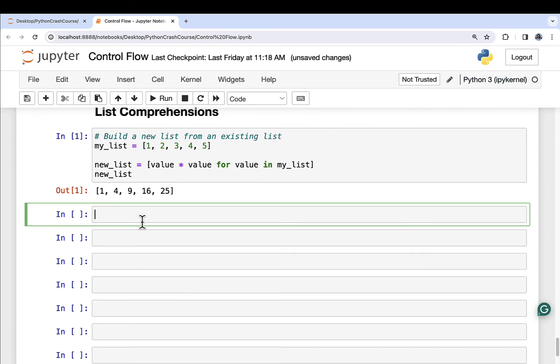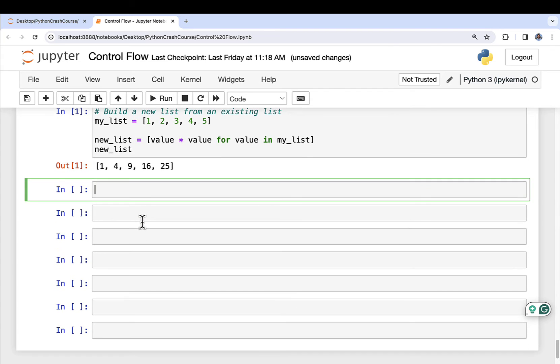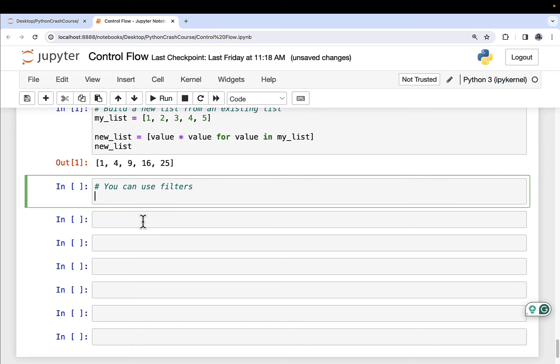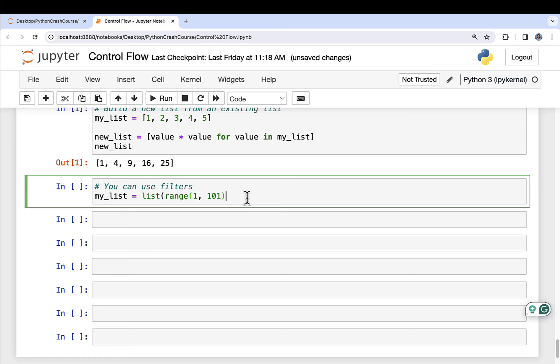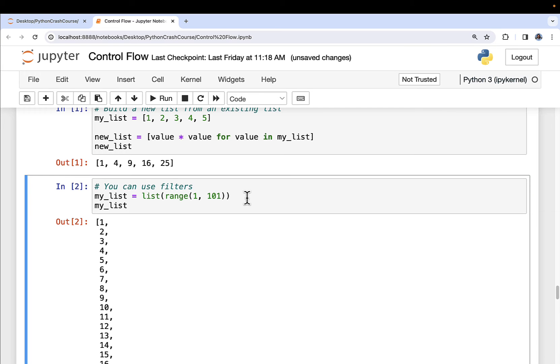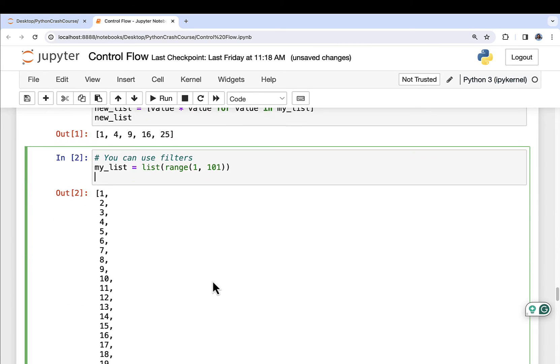Now moving on, list comprehensions are cool because they also support filtering logic as well. So you can use filters. So let's say that I have my list. I'm going to overwrite the my list object with a new one. And what I'm going to do is I'm going to create a range of numbers from one to 100. So I'm going to use a range object here, ranging from one to 101. Because remember, range objects do not include the closing number. And I can make this into a list by using the list class, just like so. And what I'll get is a list that contains the numbers one through 100.